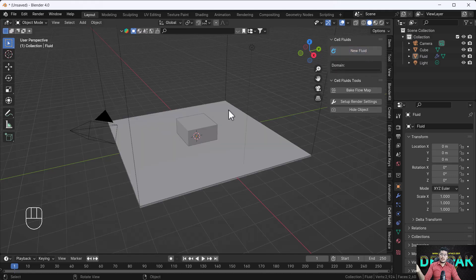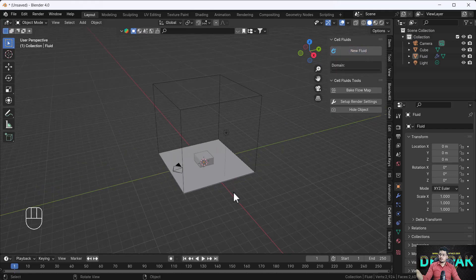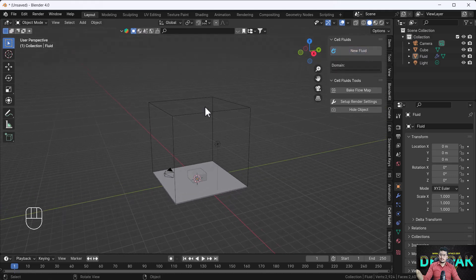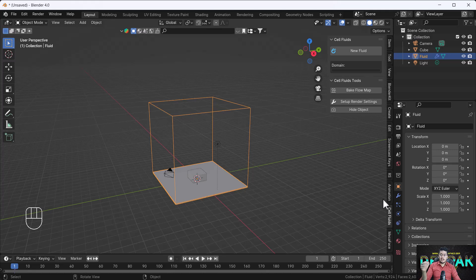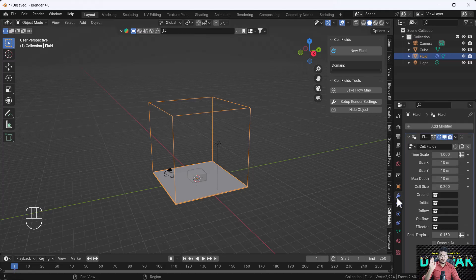Here you can see we have a new fluid section. You just have to hit the New Fluid button and you will get one domain. When you select your domain and go to your modifier section, you will get all the settings that come with this add-on.